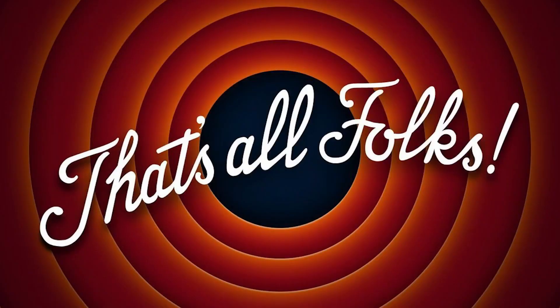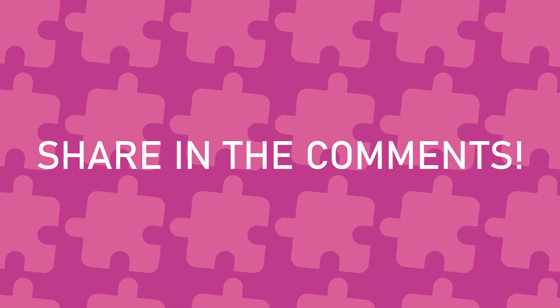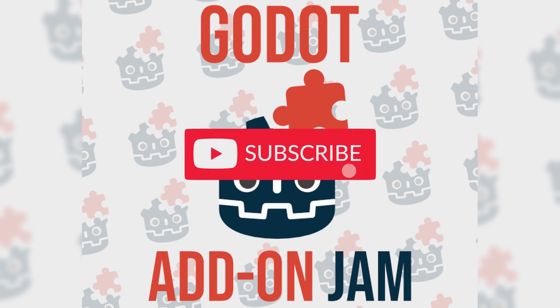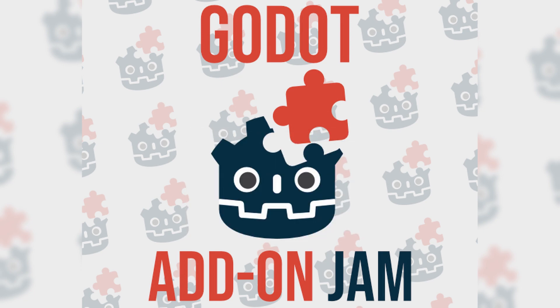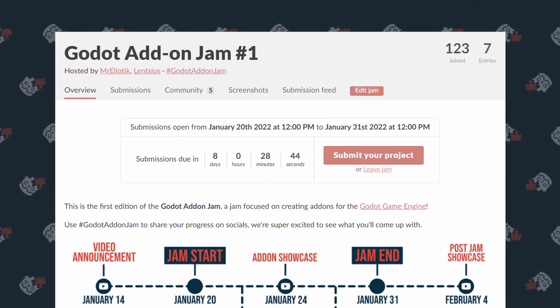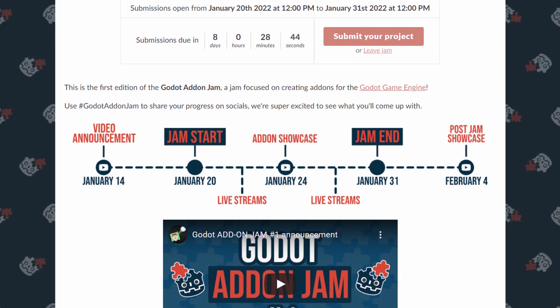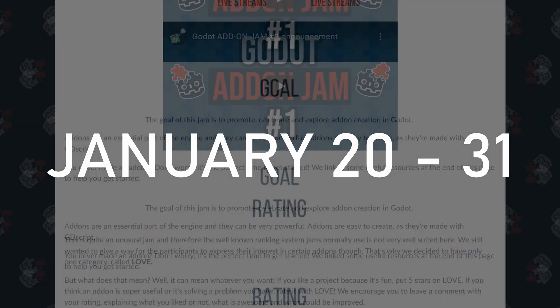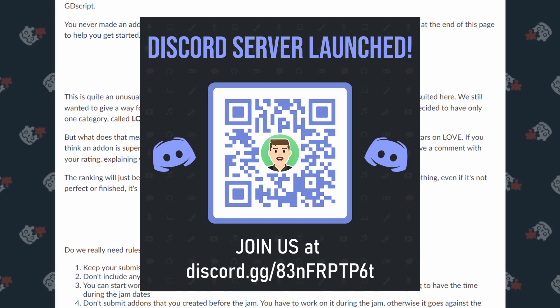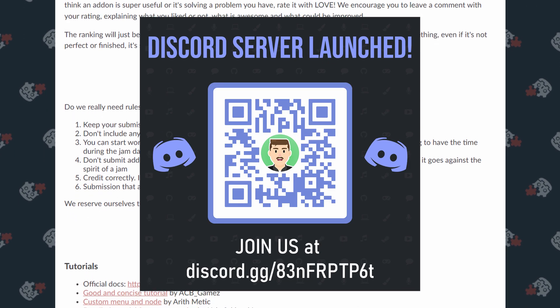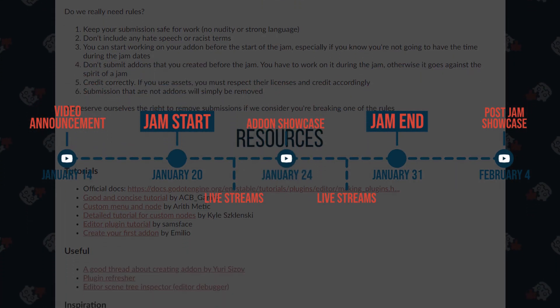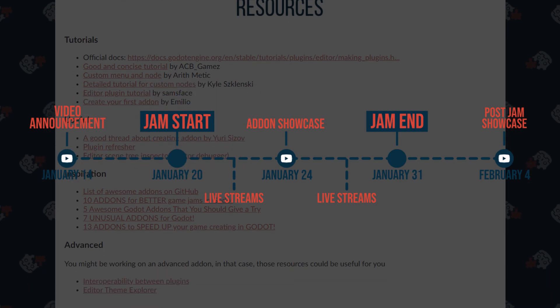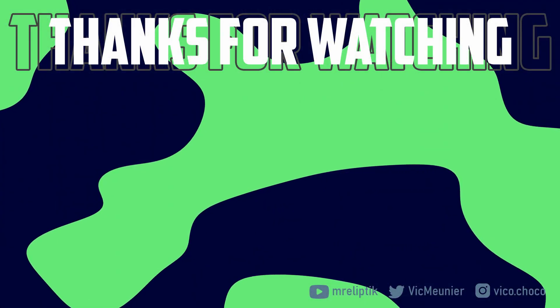I hope you liked the add-ons I showcased today. If you have a cool add-on that you want to share, please do it in the comments below — please don't include links as YouTube will automatically remove those comments. If you're interested in getting your hands dirty with add-on development, you still have time to join the first edition of the Godot add-on jam, running from January 20 until January 31. Check out the itch page, link in the description. Don't forget to join the Discord if you want to discuss the jam or anything else. Have a great day and I'll see you later, bye!